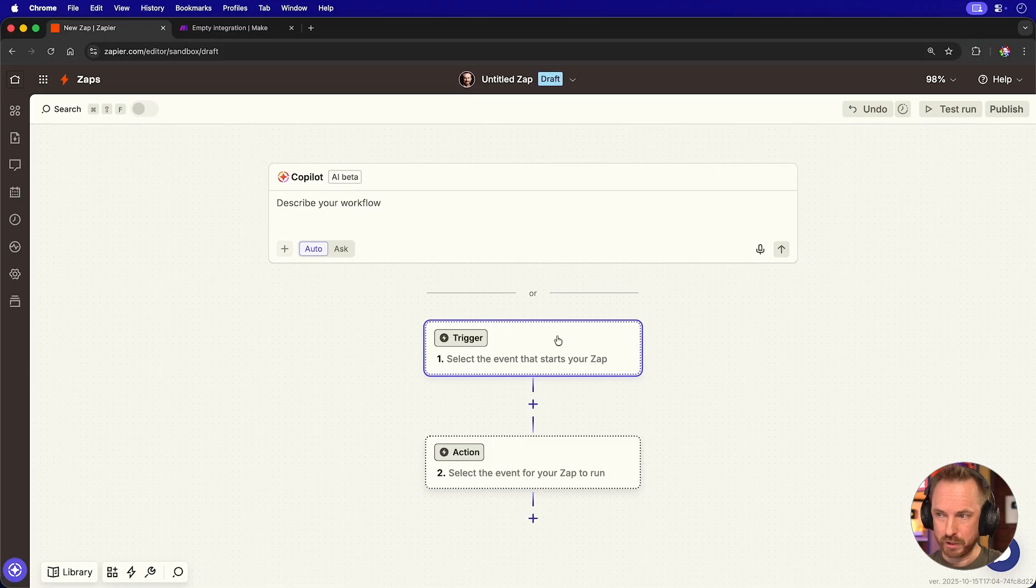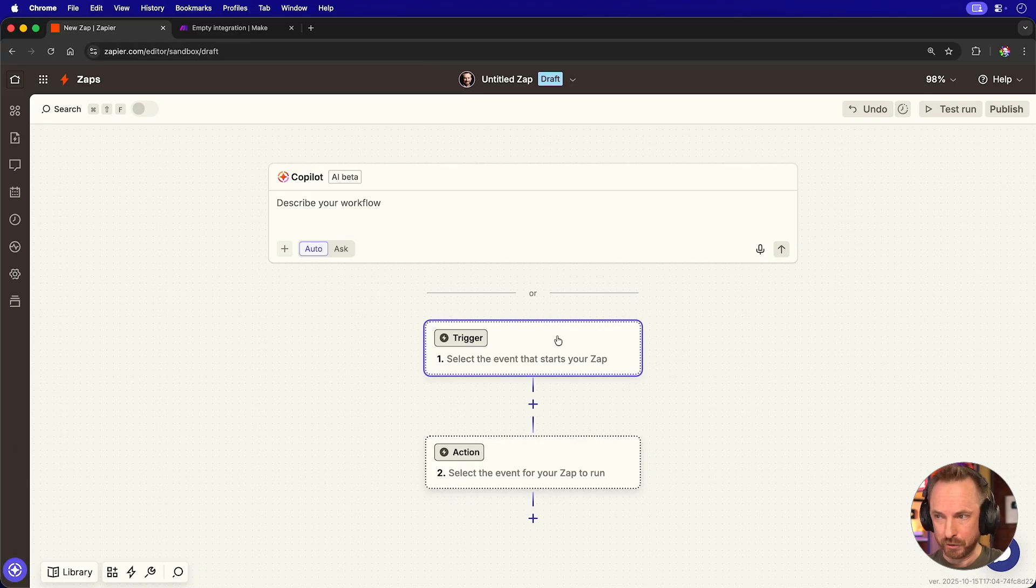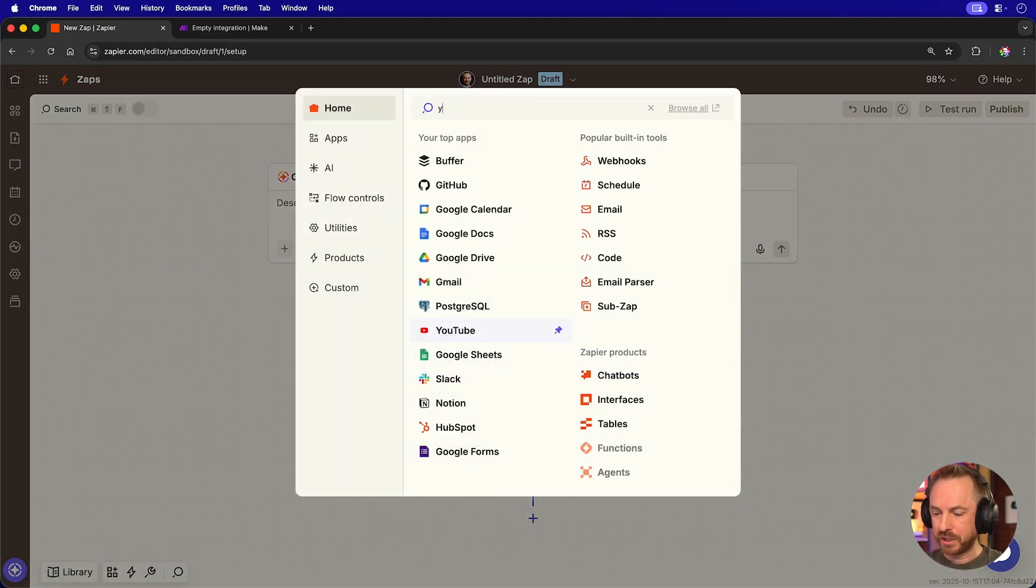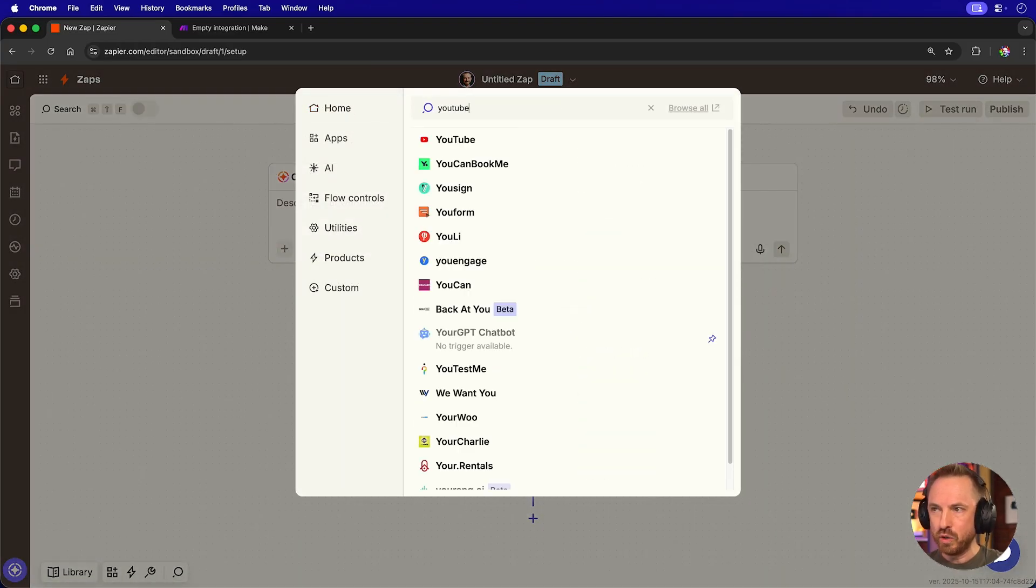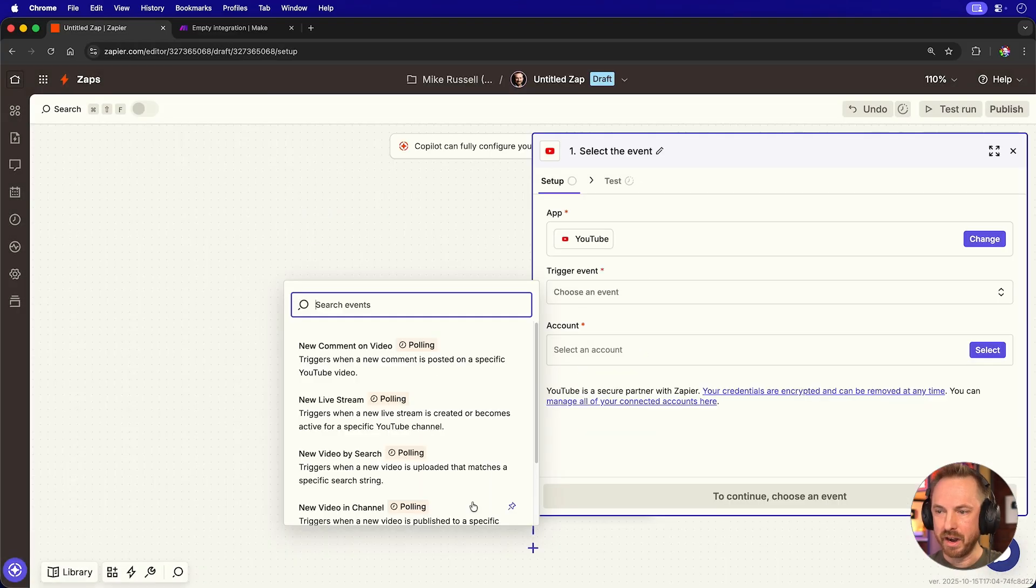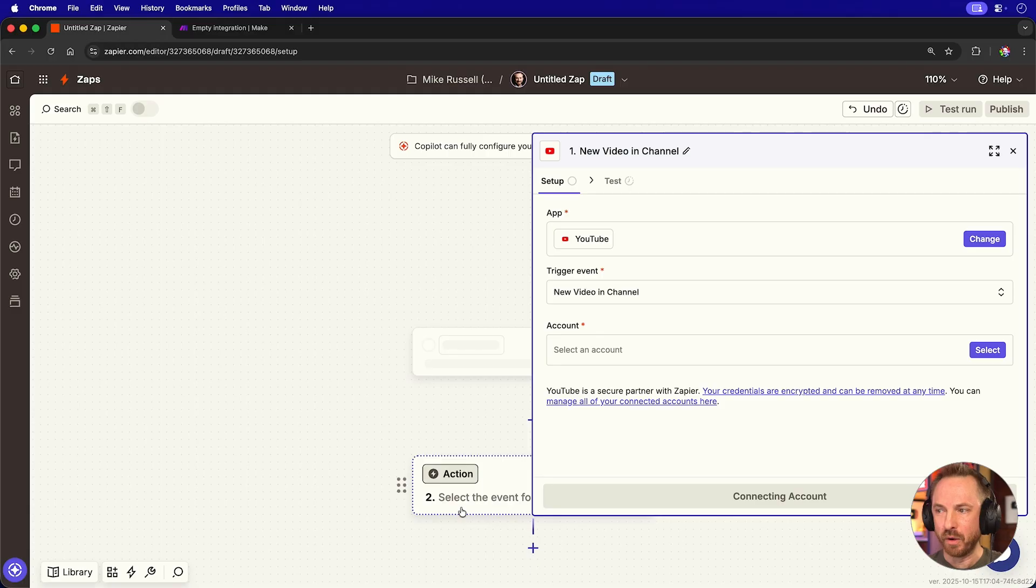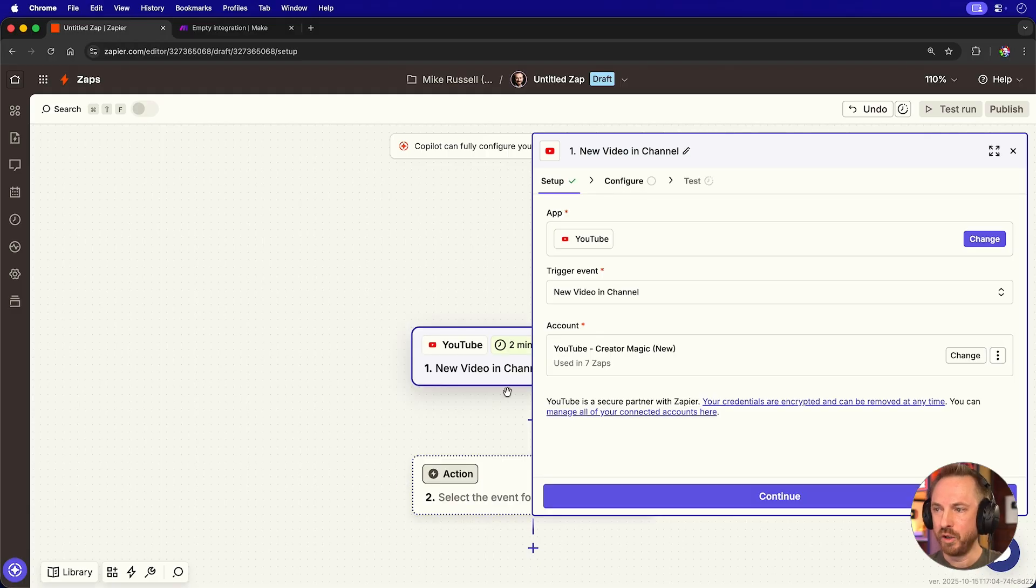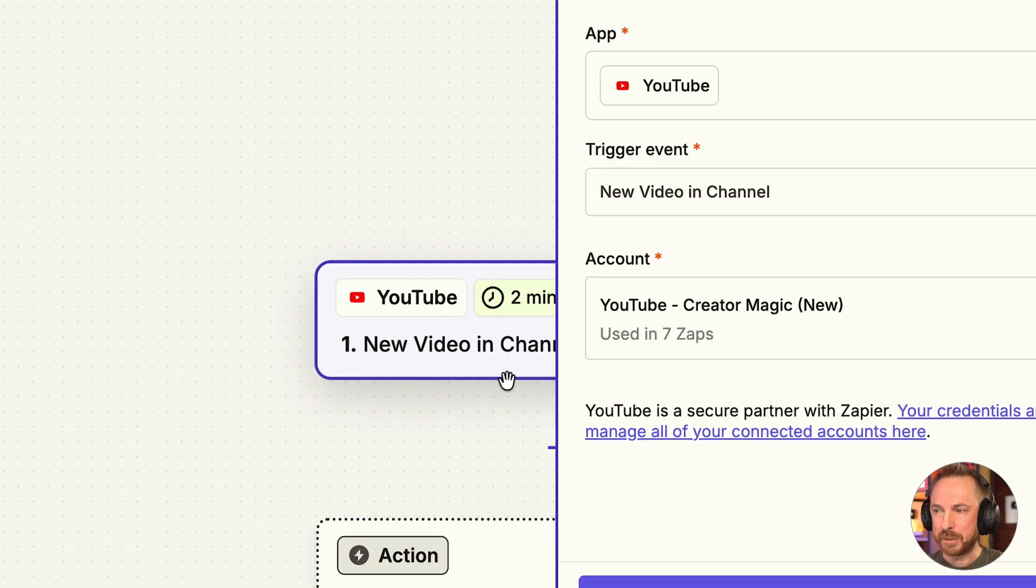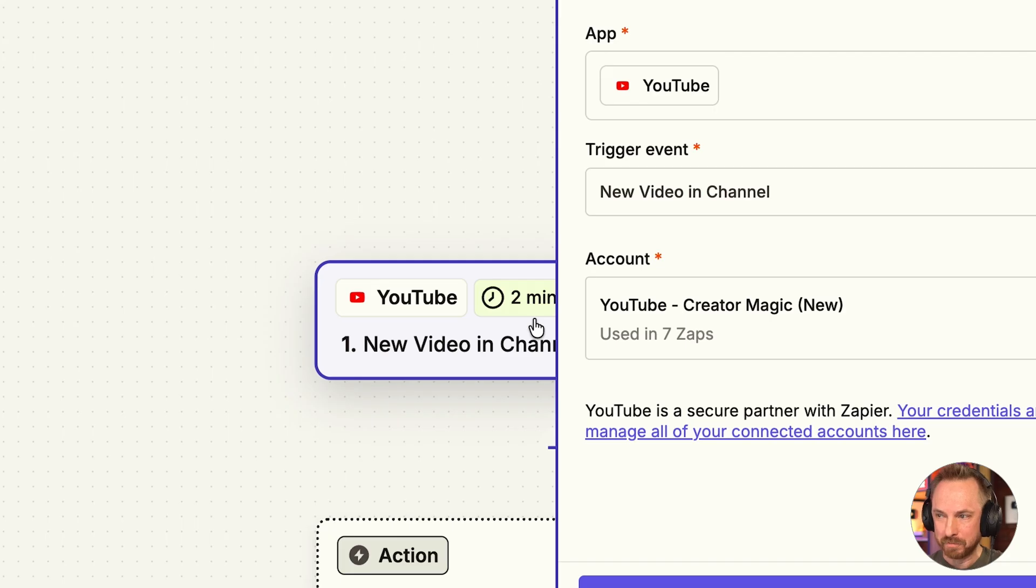I'll actually start by building my first automation on both platforms, and we'll start with a YouTube trigger. I can ask it to trigger every time there's a new video on a channel. You'll notice here it's polling YouTube every two minutes to find when a video is published.